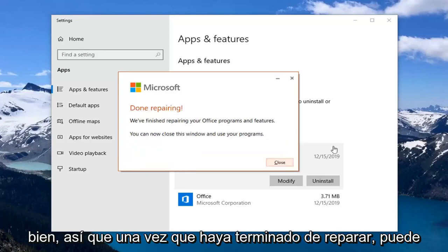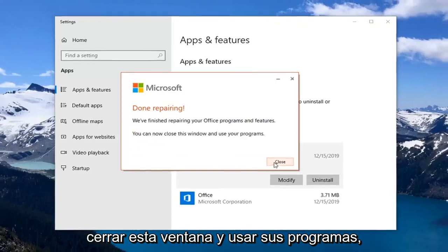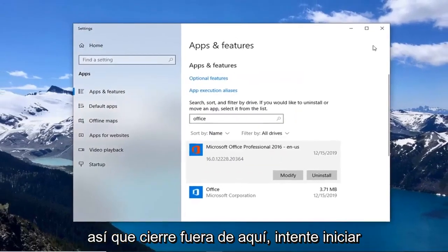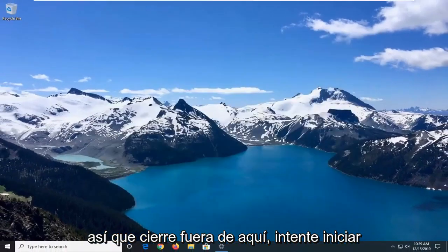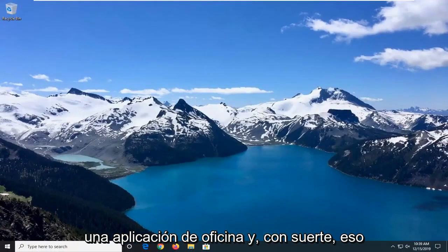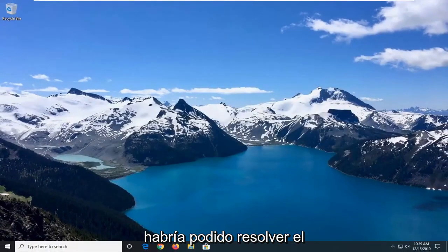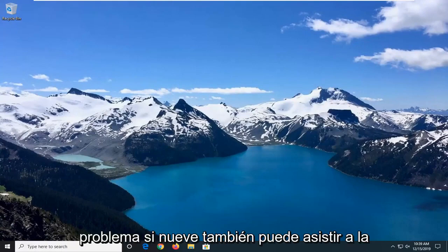Okay, so once it's done repairing, you can close this window and use your programs. So close out of here. Attempt to launch an Office application and hopefully that would have been able to resolve your problem.